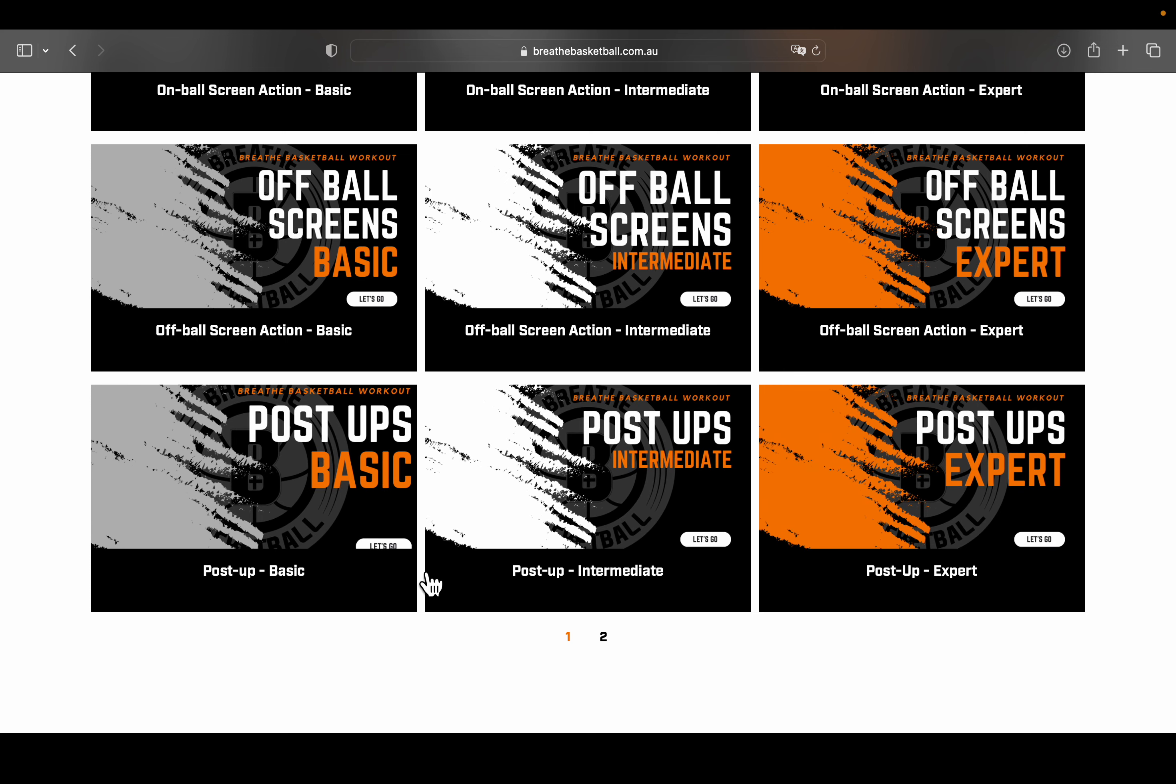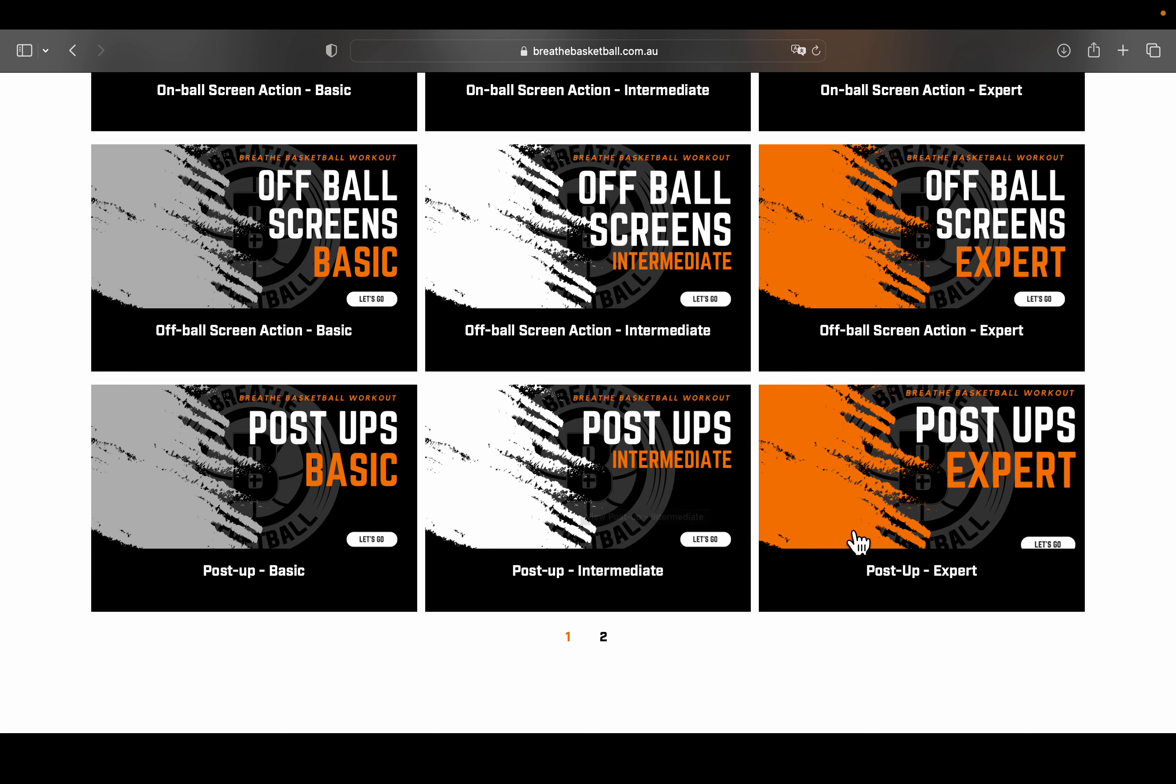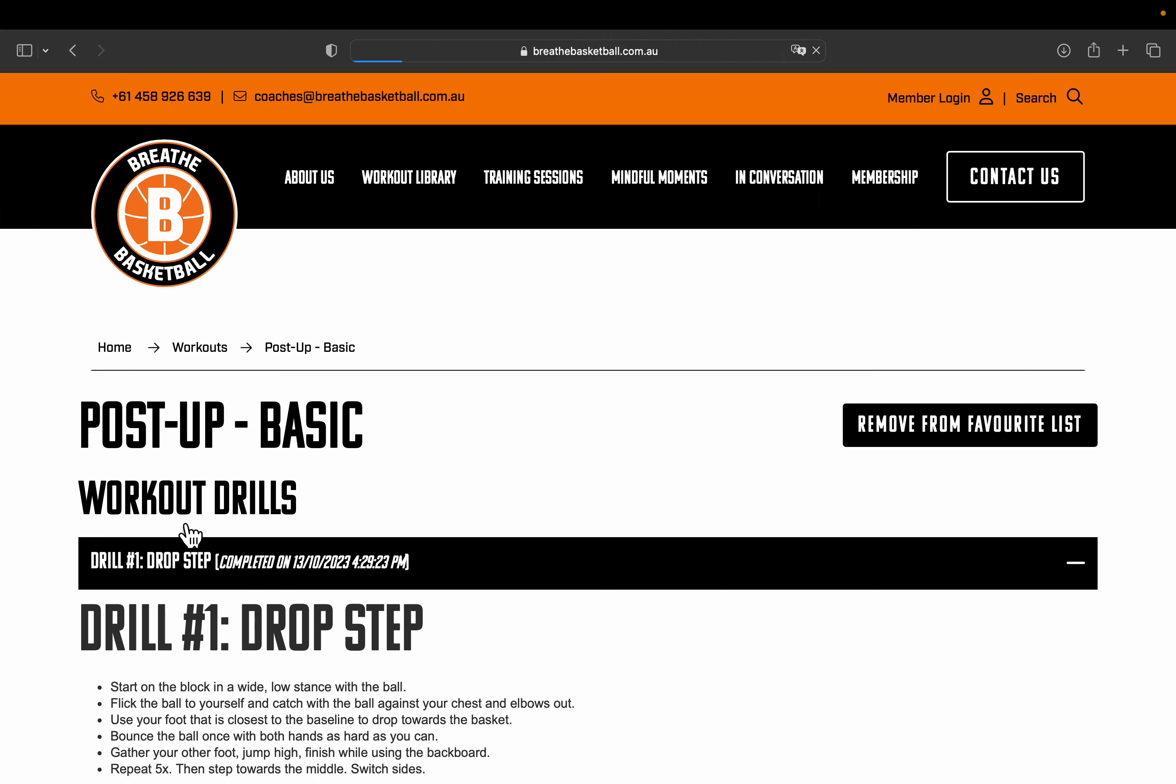So to enhance your game you'll go from basic to intermediate to expert, but please work on the basics as well. We will use post up basic as an example.